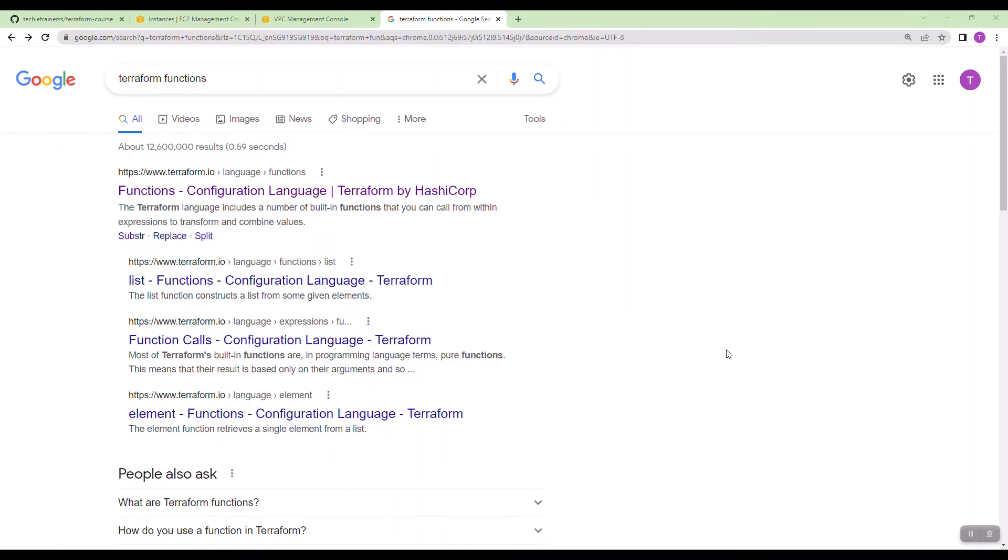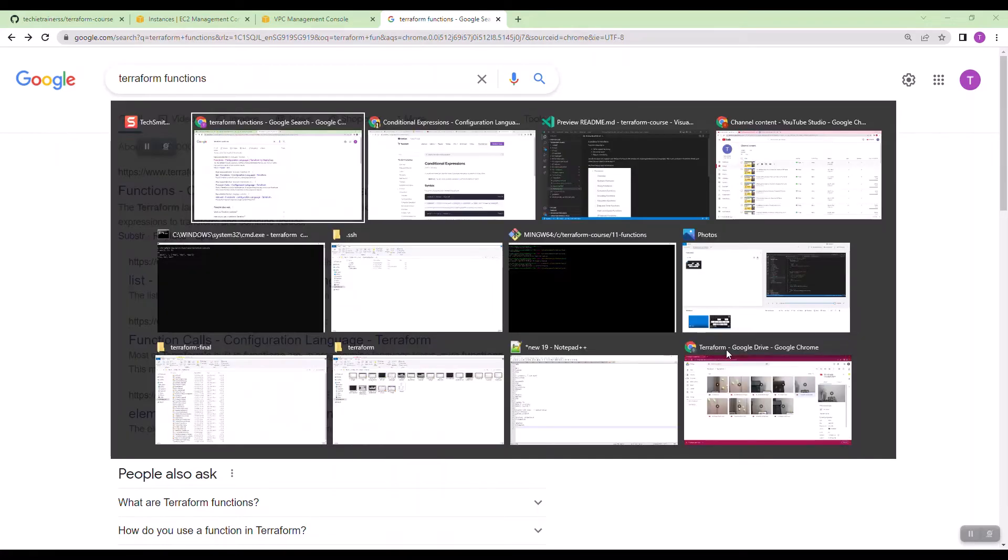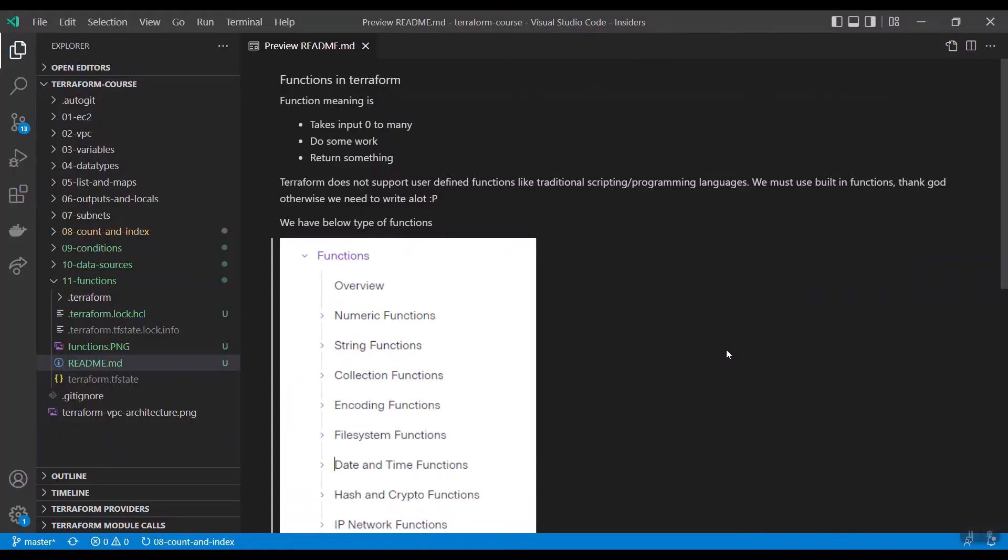Now let us discuss about Terraform functions. In any language, a function means which takes some input, processes something inside and returns some value. But in Terraform, we cannot create user-defined functions.